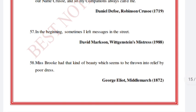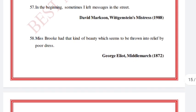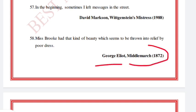'Sometimes I left messages in the street.' David Markson, Wittgenstein's Mistress, 1988. 'Miss Brooke had that kind of beauty which seems to be thrown into relief by poor dress.' George Eliot, Middlemarch.